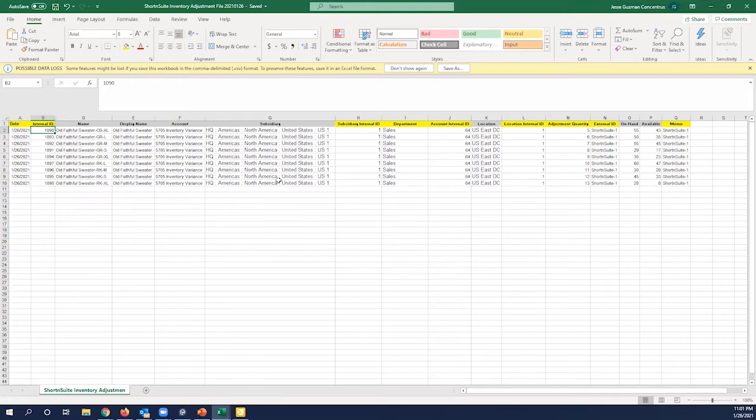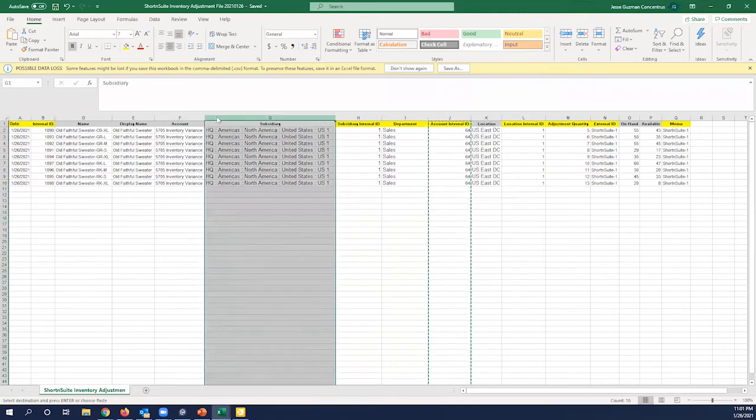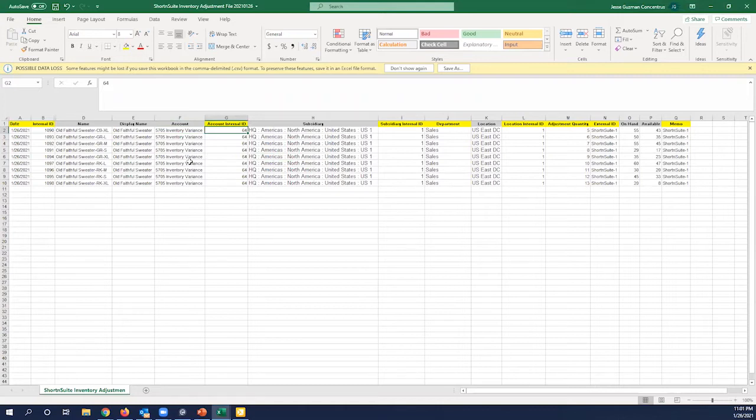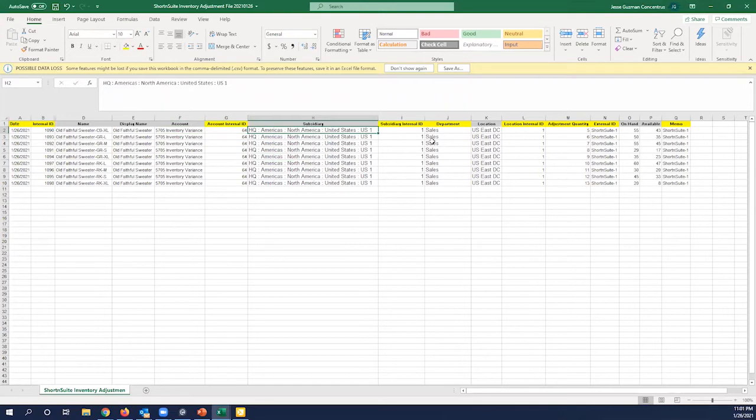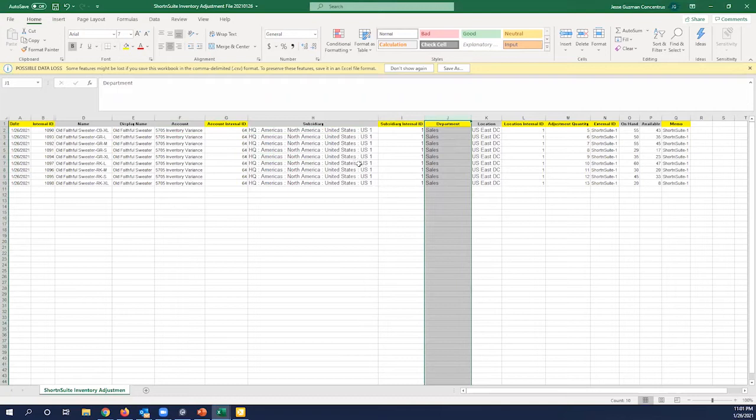You've got your account. So I'm going to use an inventory variance account. But you notice I also brought over the internal ID. Again, I really like internal ID. Same thing here. Here's a subsidiary. I brought over the internal ID. I didn't do so for department. Note, department is not required on most of those. This demo environment that I'm doing it on, it is a required field. Therefore, I am going to bring it in.